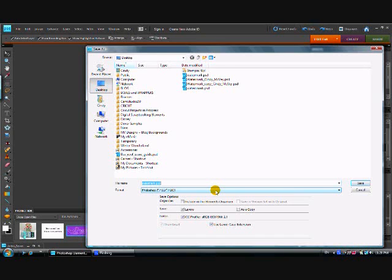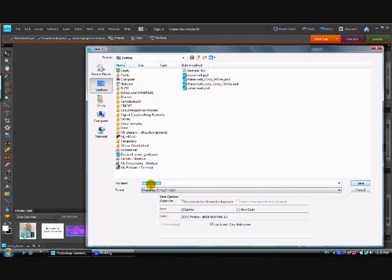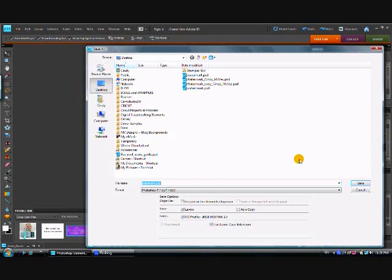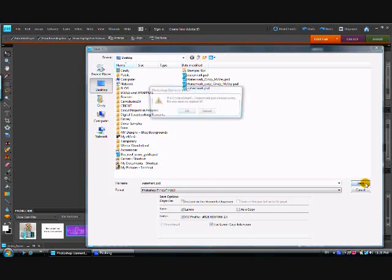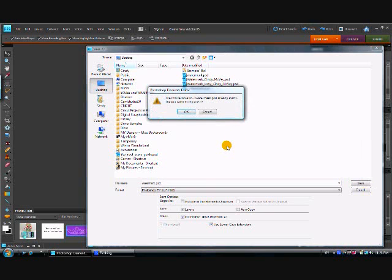And the reason for that is if you use another format, it's essentially going to take all three of those layers and flatten them as one so that they're no longer separate and you can't edit them. So we want to keep this in PSD format, which you can see here. It's named it watermark.psd, and that's exactly what I want. So I'm going to save that right now to my desktop.